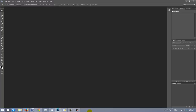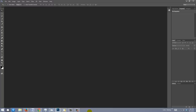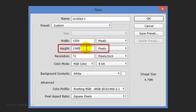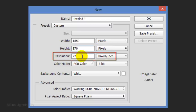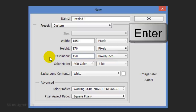Create a new document by pressing Ctrl+N on Windows or Cmd+N on a Mac. Make the Width 1550 pixels, the Height 870 pixels and the Resolution 150 pixels per inch. Then click OK or press Enter or Return.